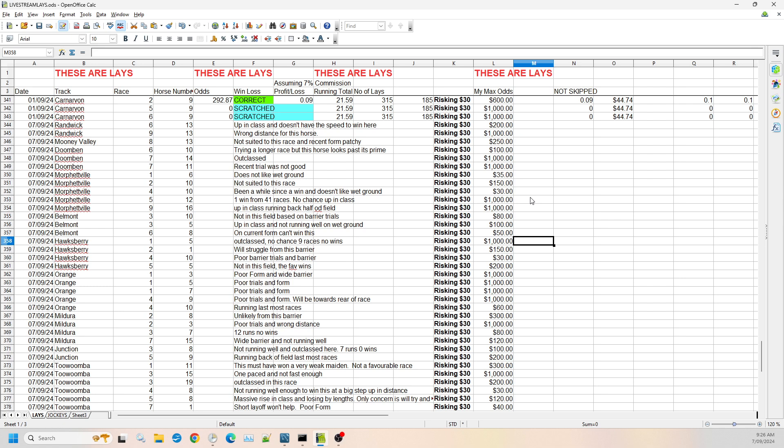Then we jump over to Hawkesbury in New South Wales. We've got quite a few here. Again, we've got four. So race one, number five, it's outclassed. It's ran nine times with no wins, hasn't even got close. So I'm willing to go to $1,000 on that one.